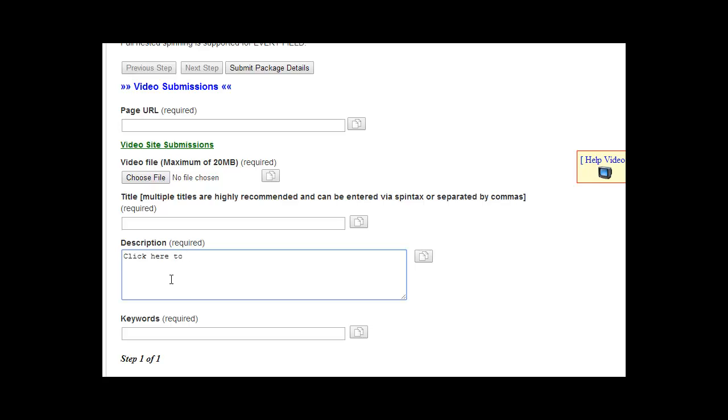So I like to just do a very simple, quick and easy call to action, like 'click here to sign up,' for example. It really depends on what the video is, what your call to action is going to be, and then something like that. And that's it: very quick and easy call to action, 'click here to sign up.'